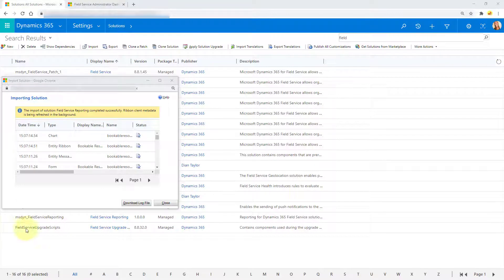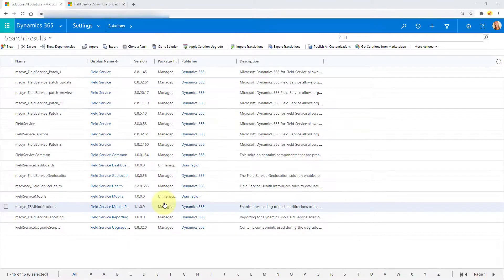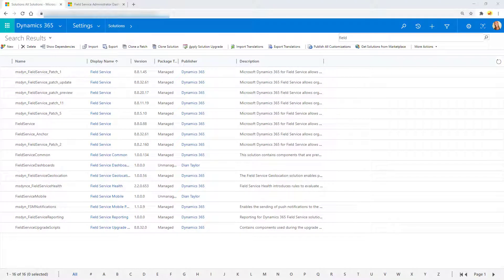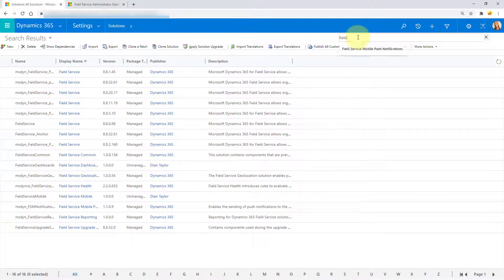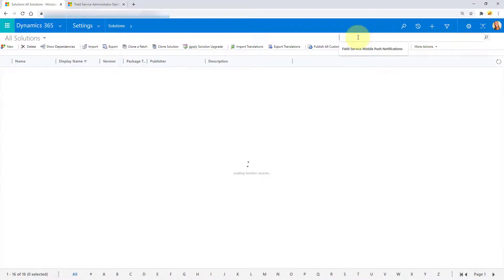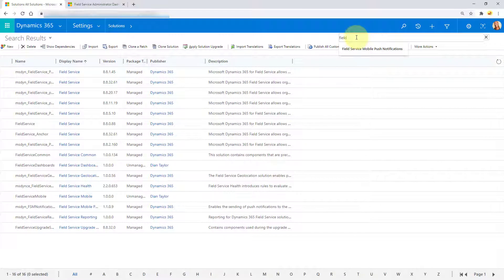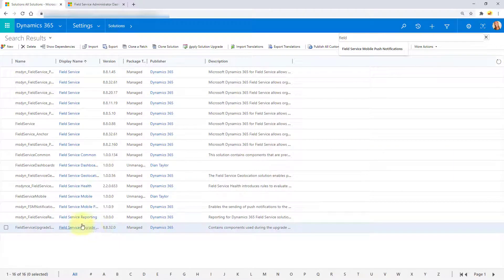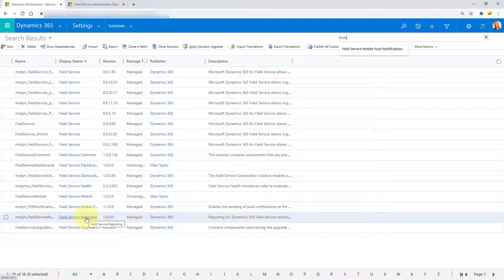And that is it. I'm just going to go ahead and close this. And let me refresh. And you can see here, this is that solution that we just imported. So let me go ahead and open that.